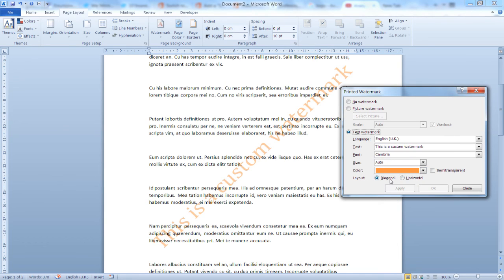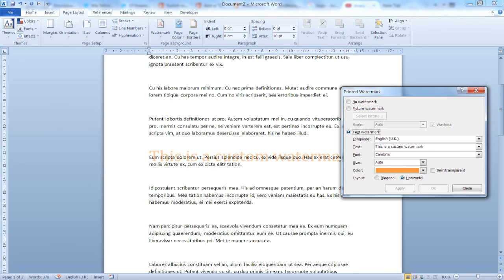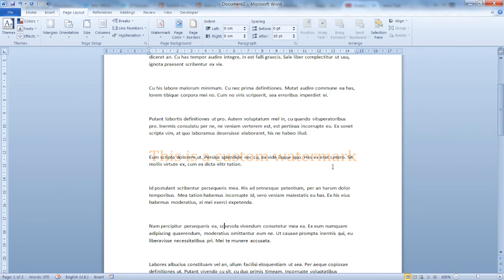You can also change the layout from diagonal to horizontal, as you can see here. And this is how I can use a custom watermark in your Word documents.